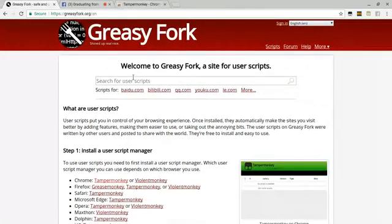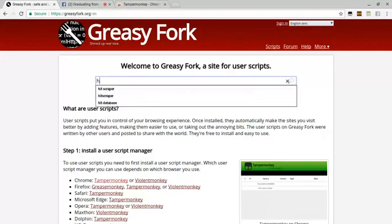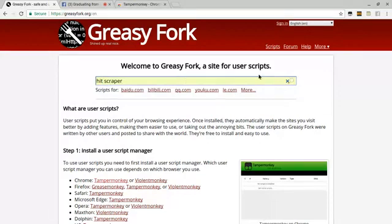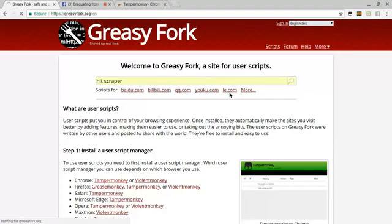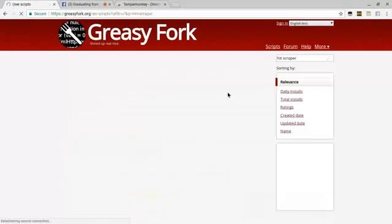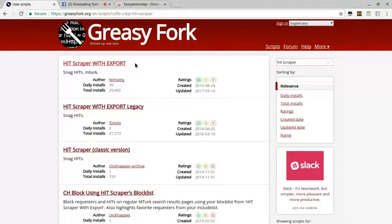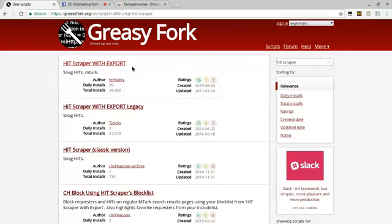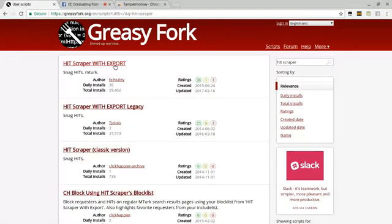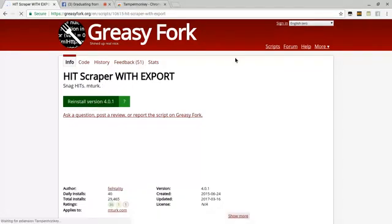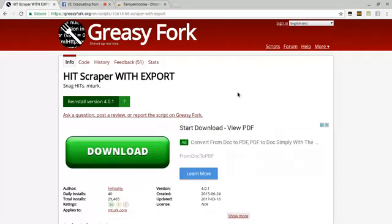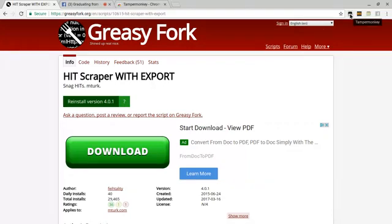Once you have Tampermonkey installed, search for user scripts. For HIT Scraper, you want to search HIT Scraper, wait for it to load up, and then you're going to download HIT Scraper with export script. Click on that, then you're going to install the script.